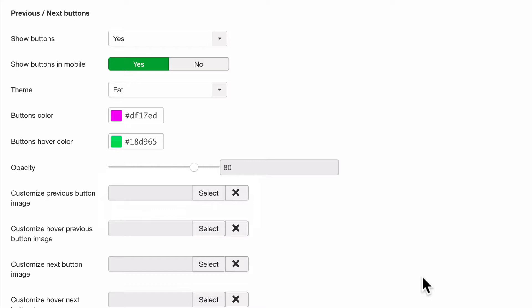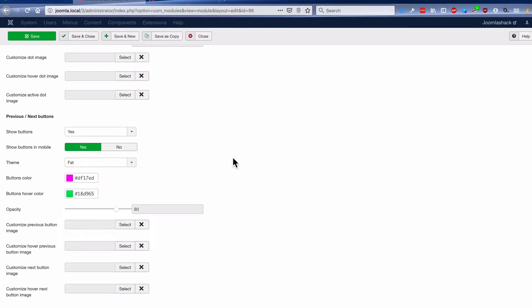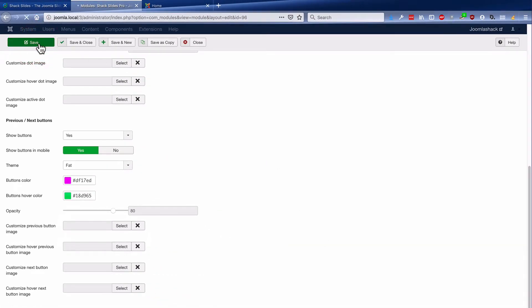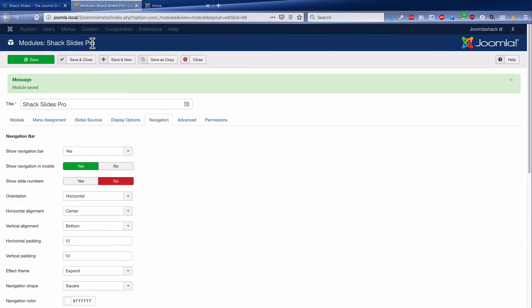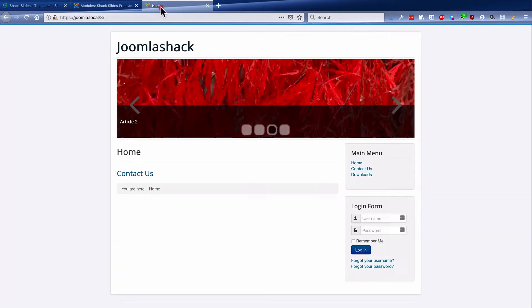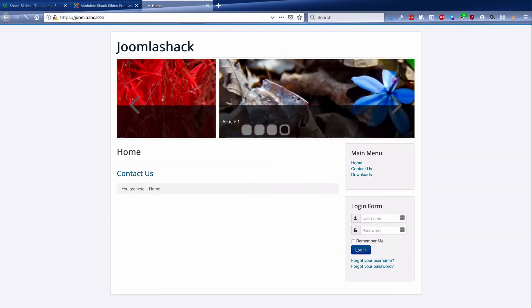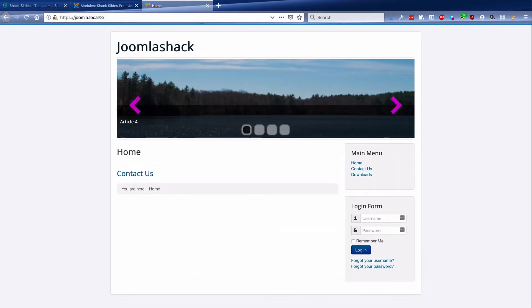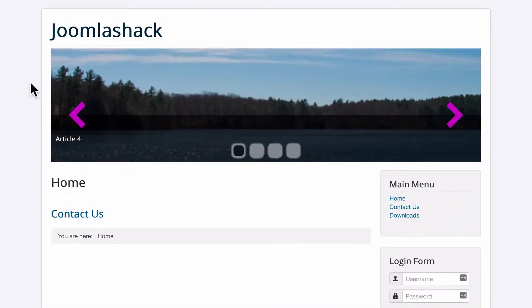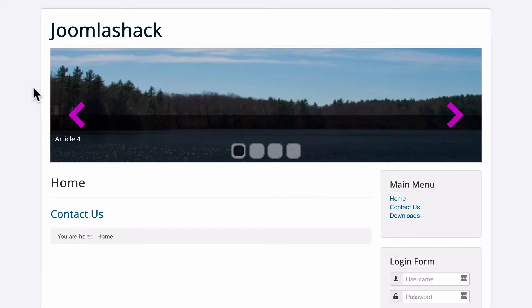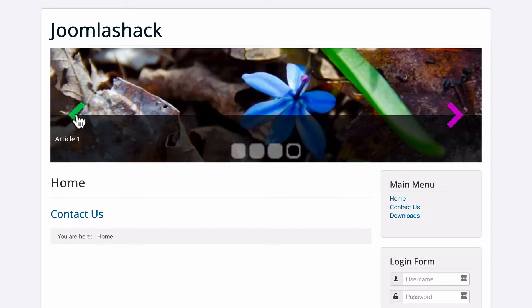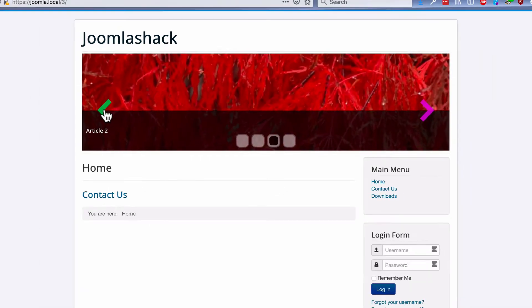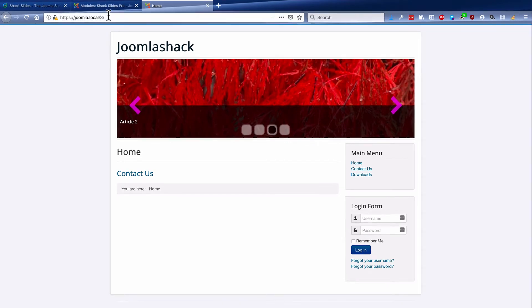There's a ton you can do with Shack Slides, but we're going to settle for just changing the color and the width of those arrows for now. If I refresh the front of the site, there we have some bigger pink arrows. If I hover over, they turn green and we can navigate through it there.